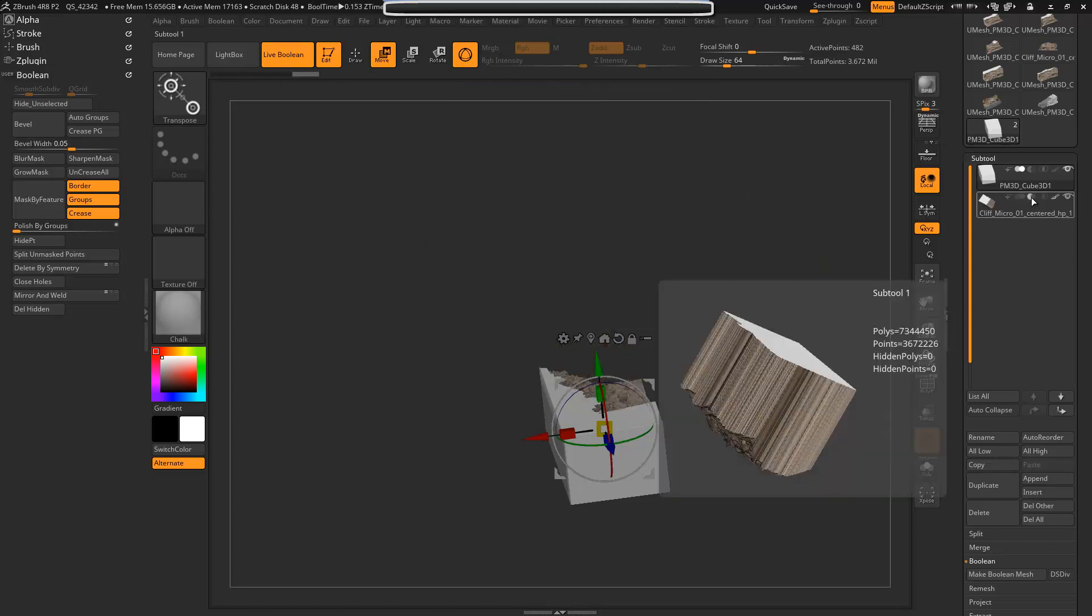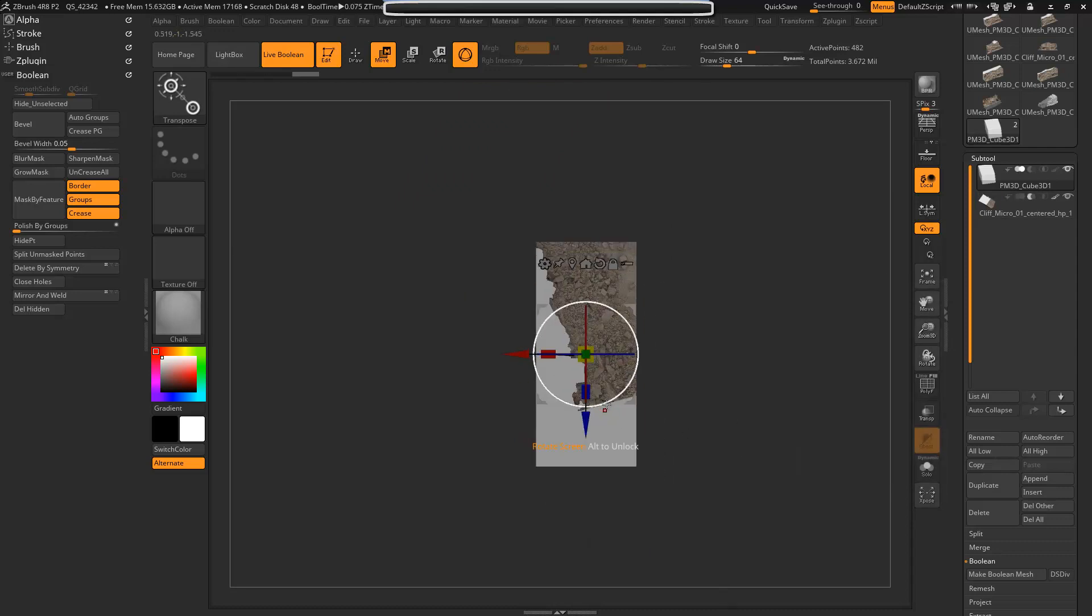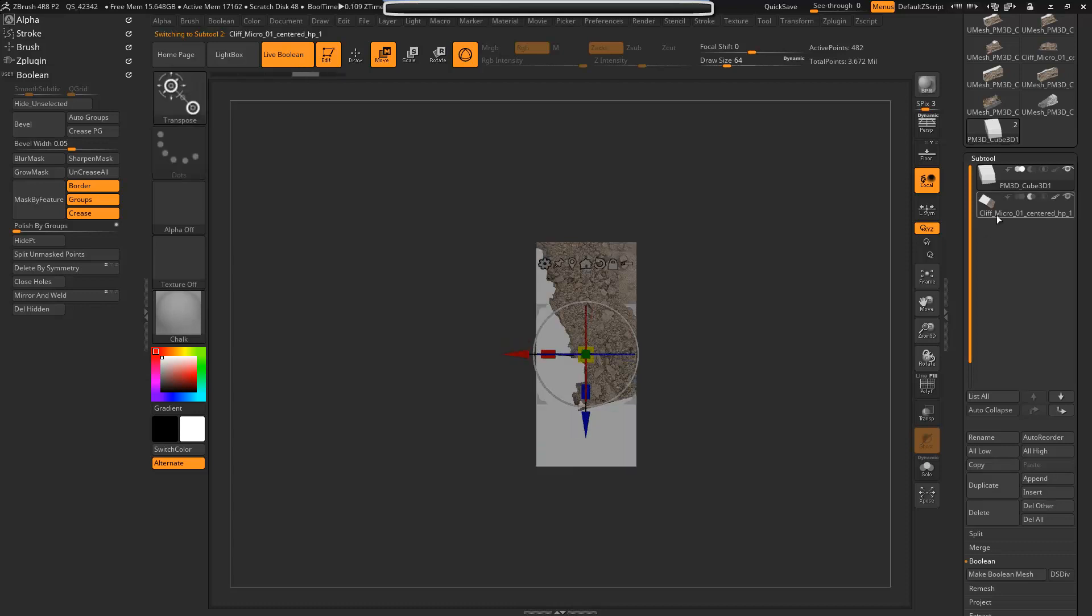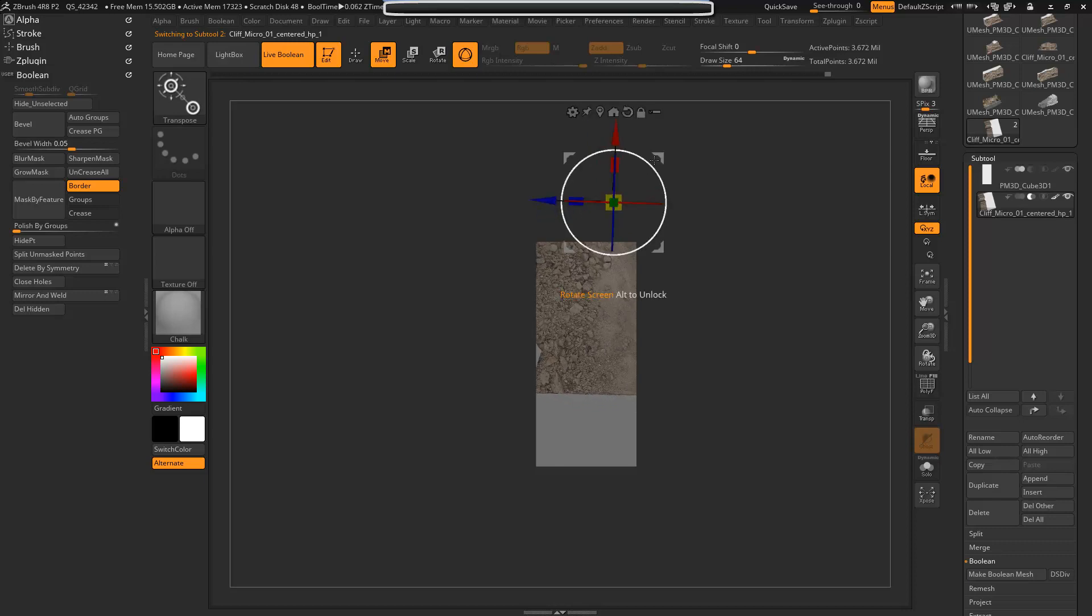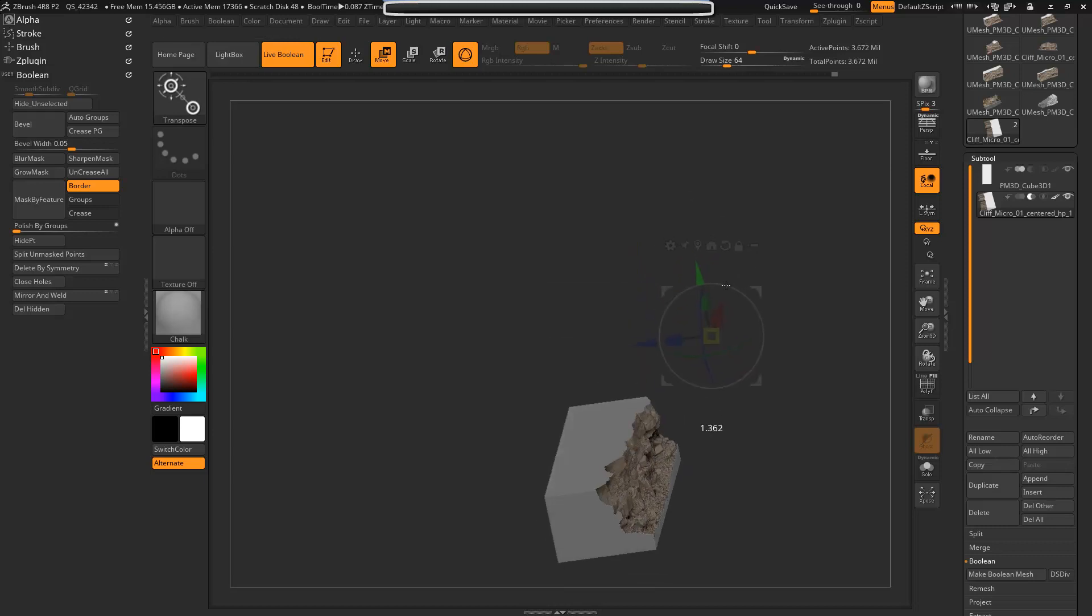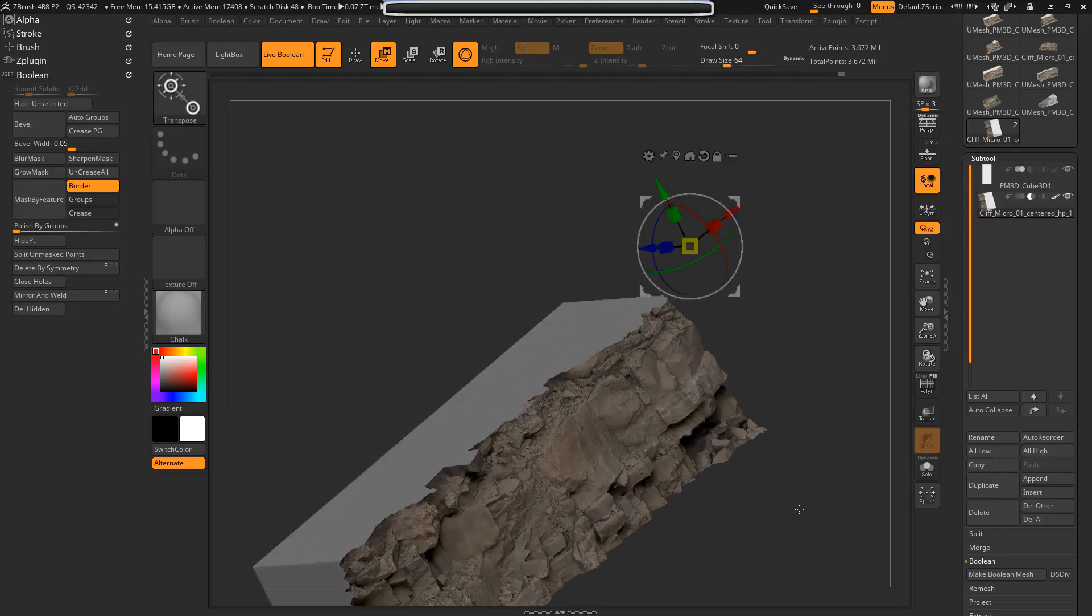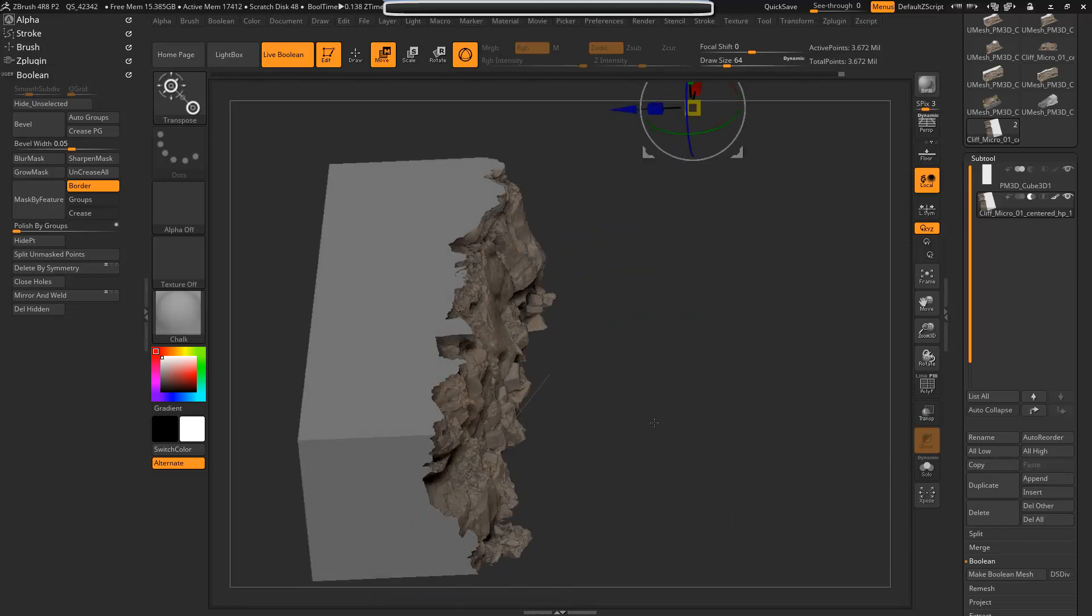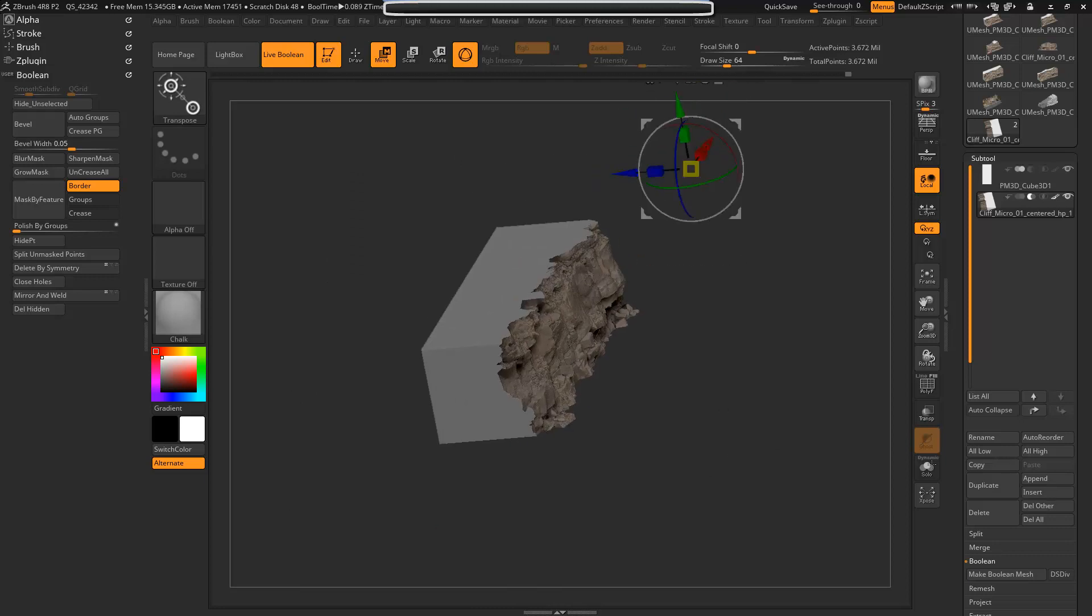And now what we can do is start working with moving this around and finding the spot that we want. Make sure you select the actual cutter mesh. Now again, working with these high poly objects can be very cumbersome, so one thing that we're going to do is once you've got one in a position where you want it, we're going to go ahead and do make boolean mesh.